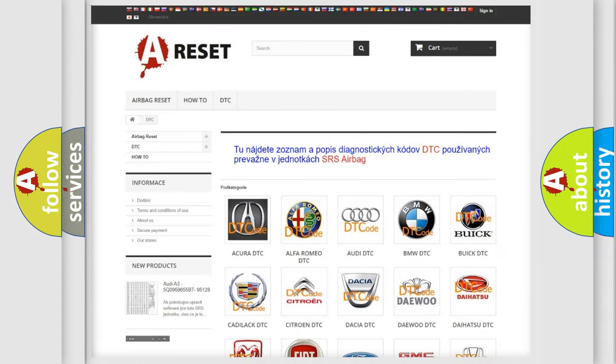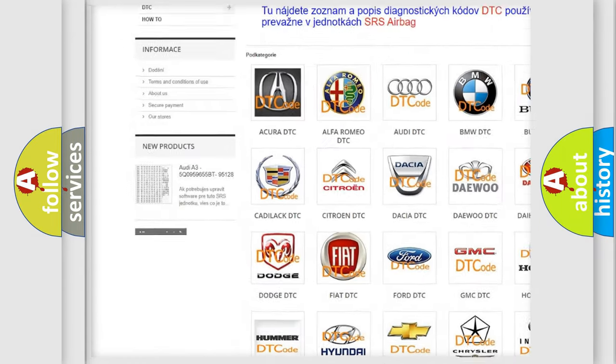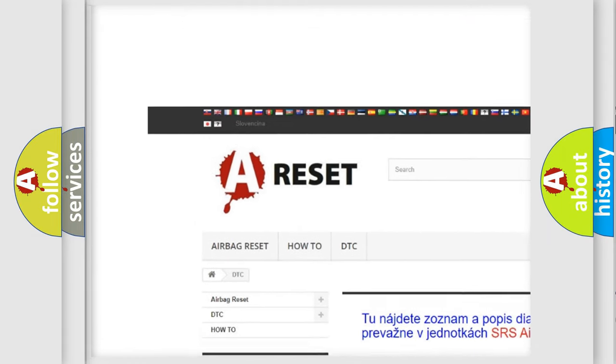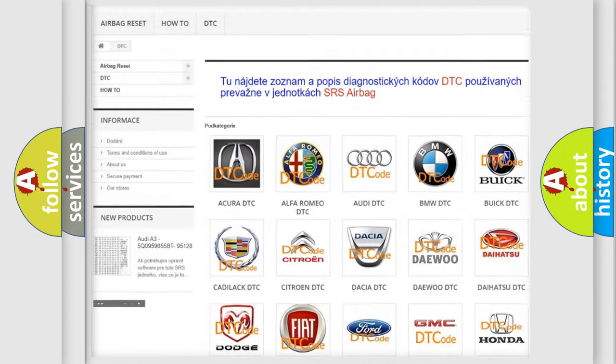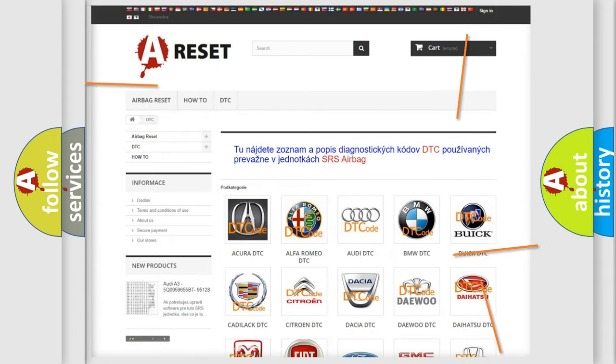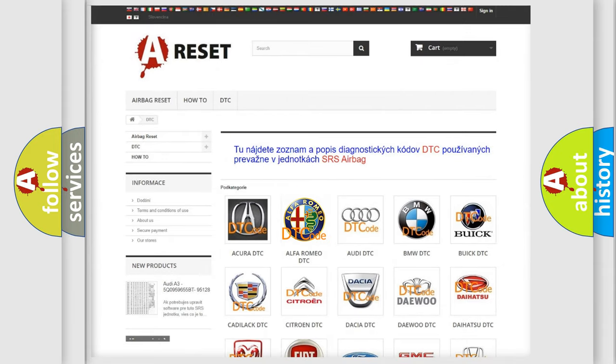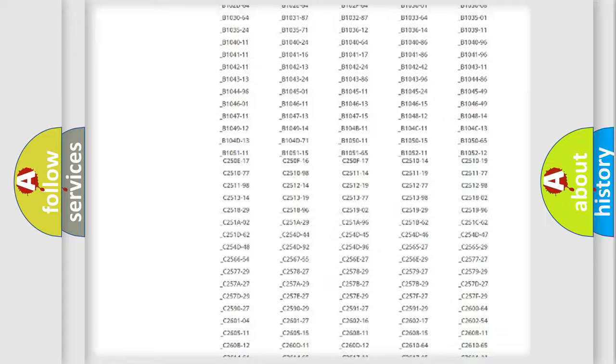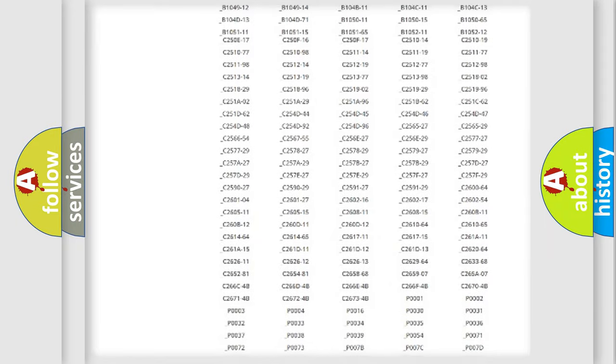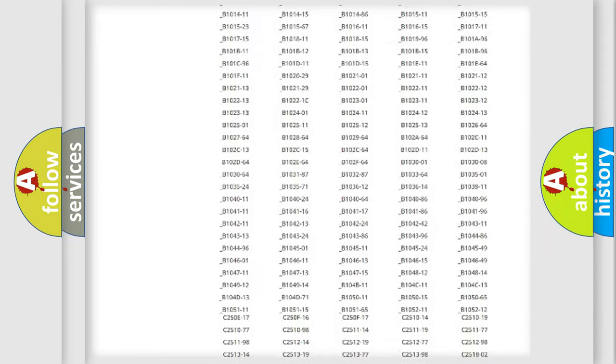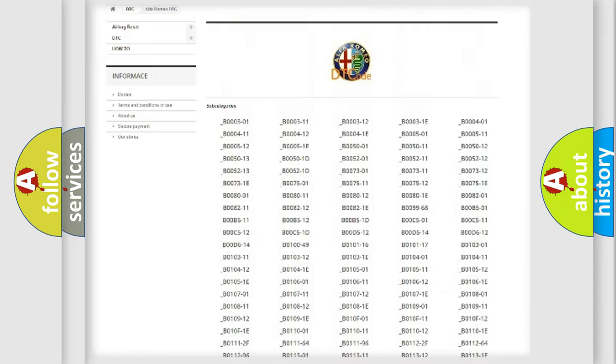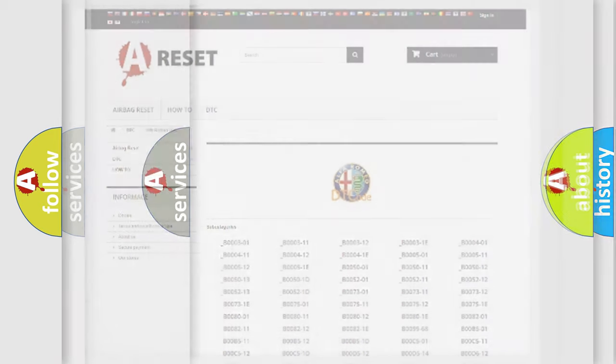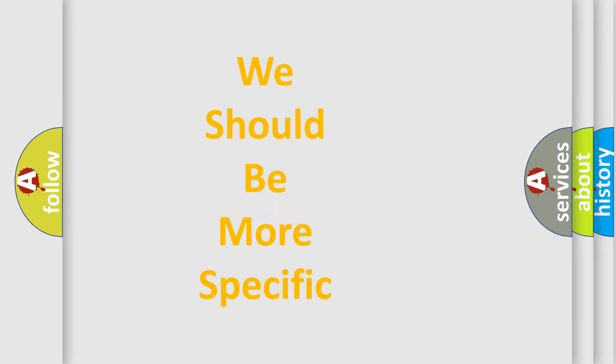Our website airbagreset.sk produces useful videos for you. You do not have to go through the OBD2 protocol anymore to know how to troubleshoot any car breakdown. You will find all the diagnostic codes that can be diagnosed in Alfa Romeo vehicles.